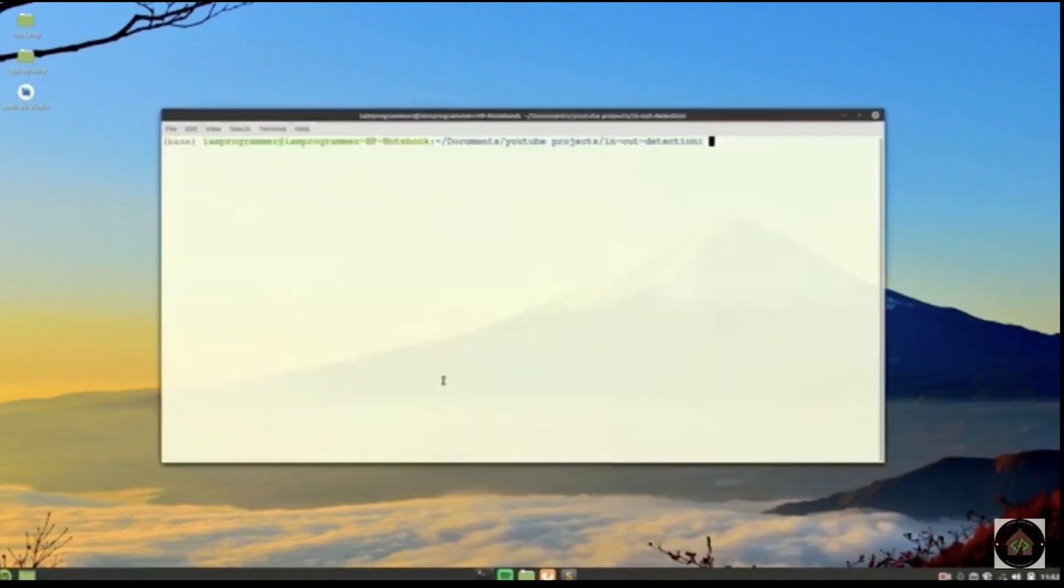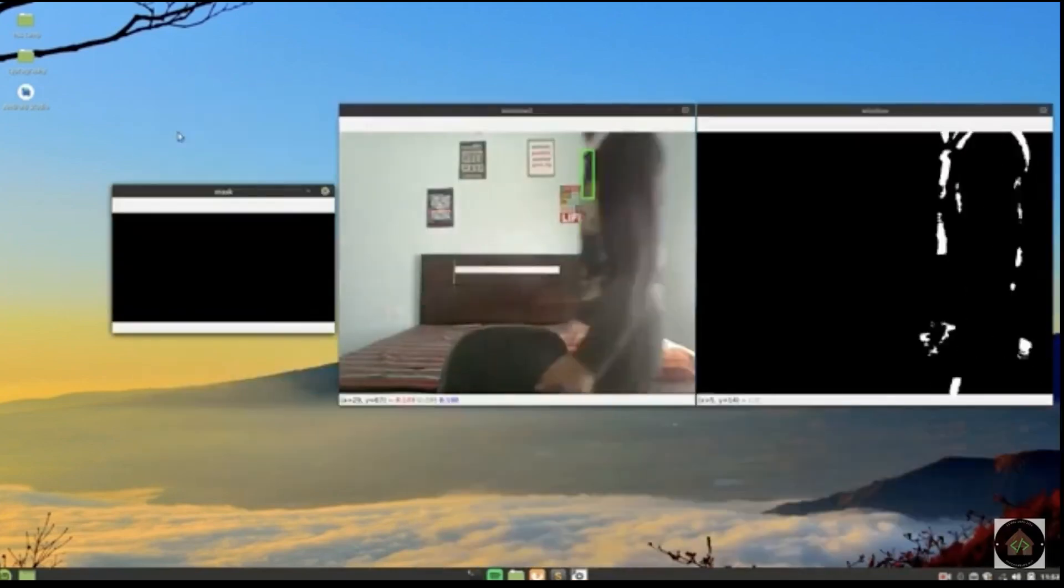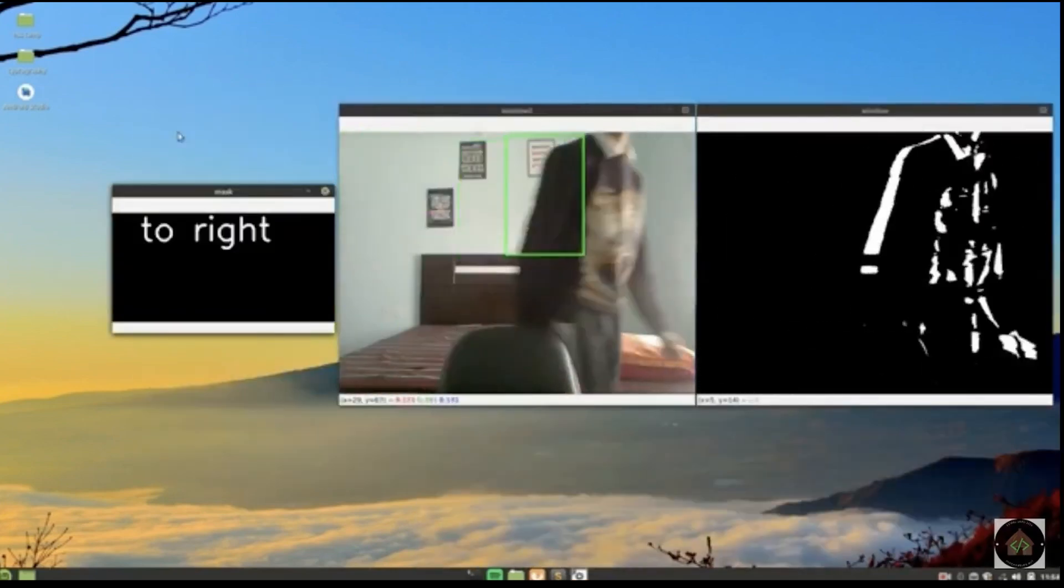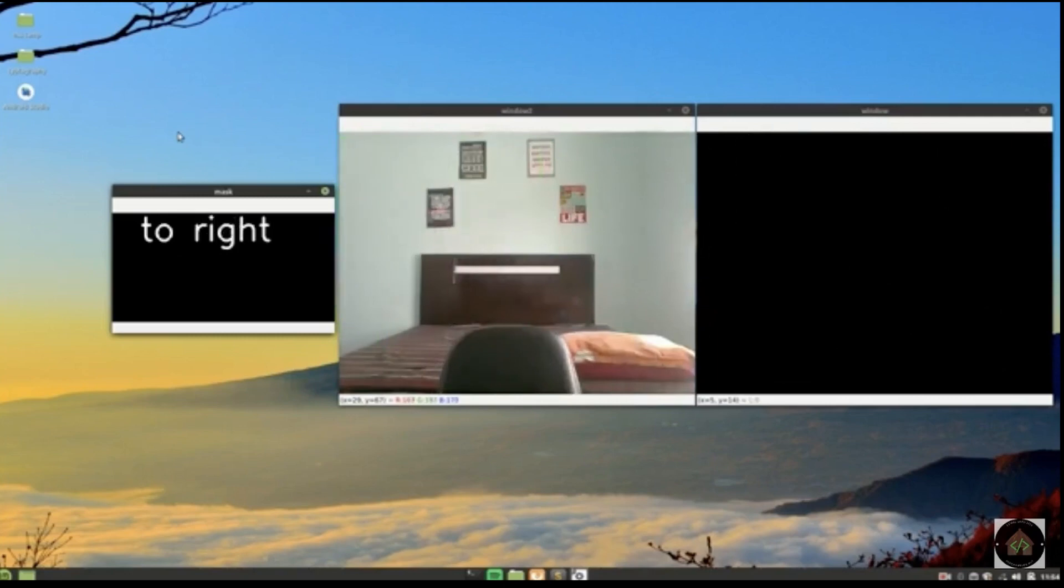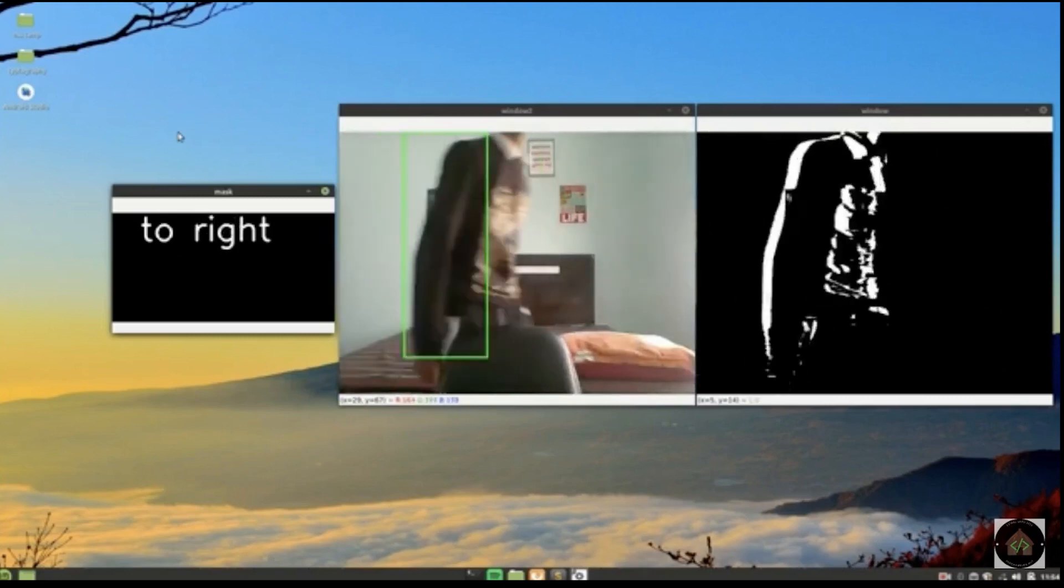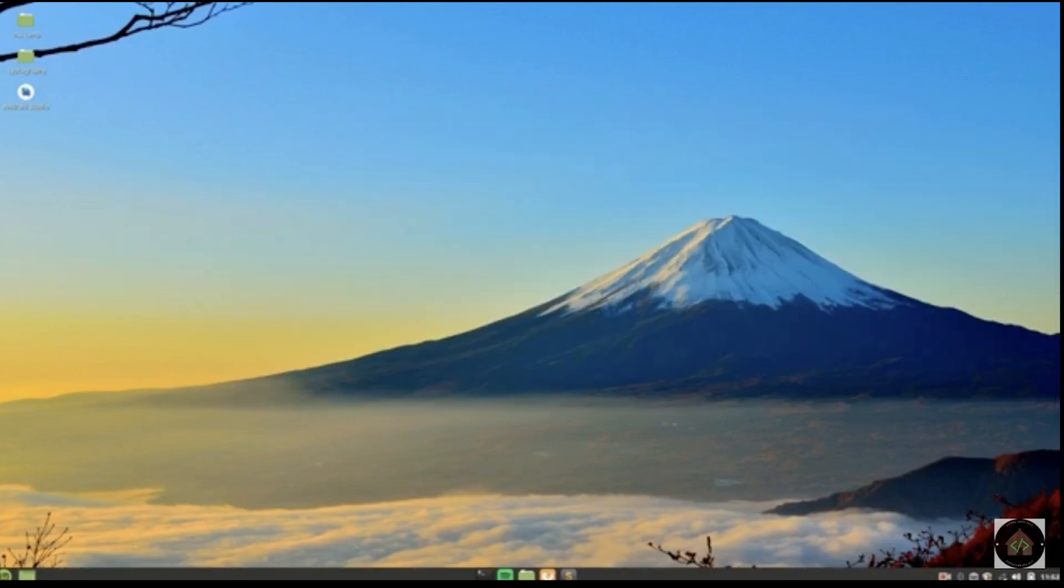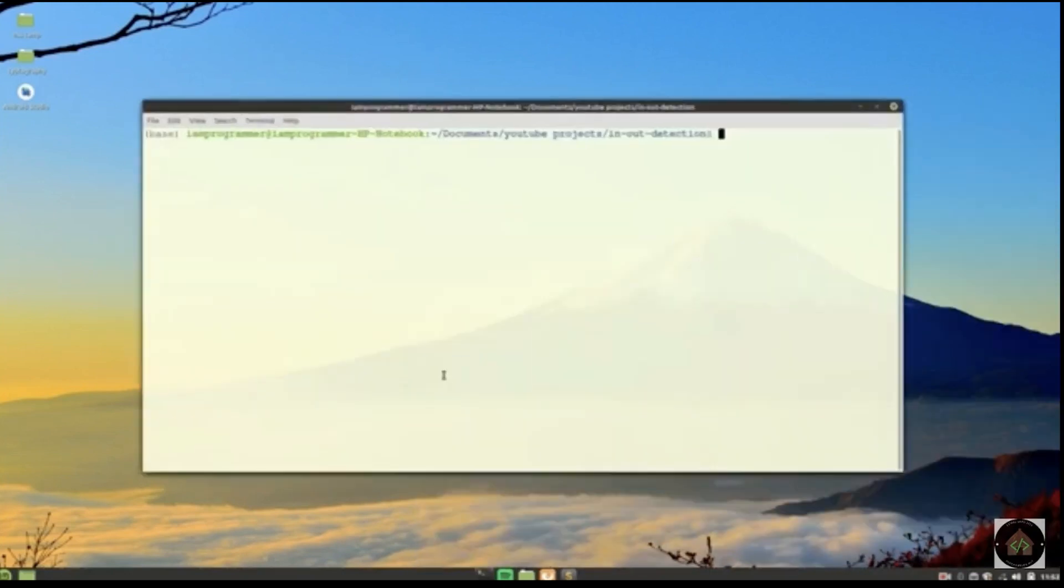Now on number 4 we have visitor detection. This is very simple and built by using python. This is a simple computer vision project which detects how many persons have entered the room and how many persons have gone out of the room.